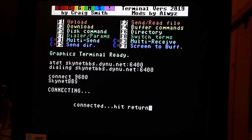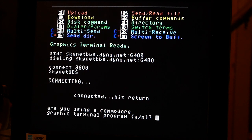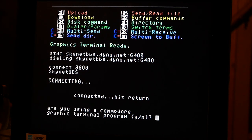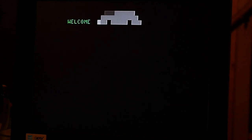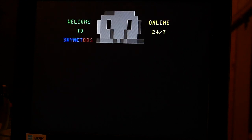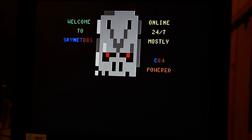Yes, always yes for graphic terminal mode when dialing into a Commodore 64 computer. It's going to load the welcome screen.